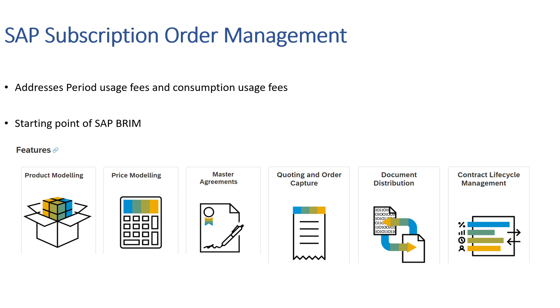Now the fourth feature, Quoting and Order Capture: Solution Quotations and Solution Subscription Orders are used to offer customers a combination of products, product bundles, and services. Once released, they automatically trigger the creation of subscription contracts and other follow-up documents like sales orders or service contracts.